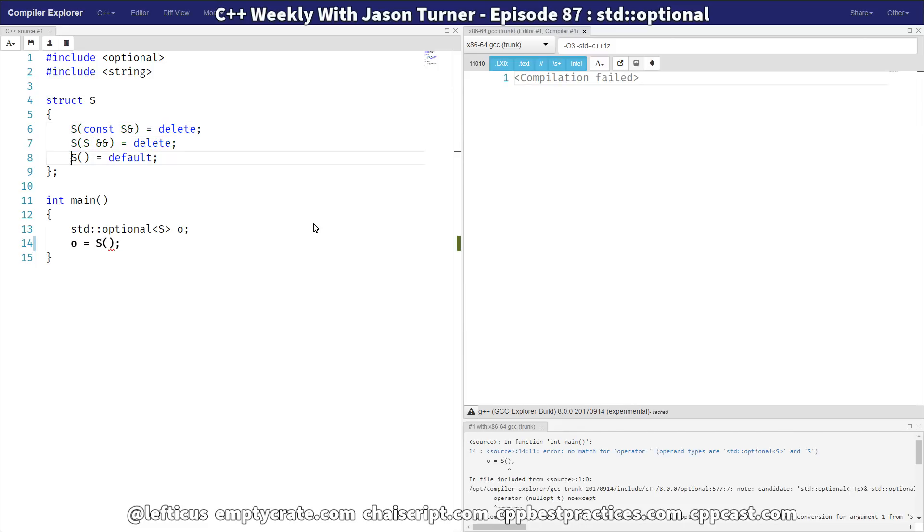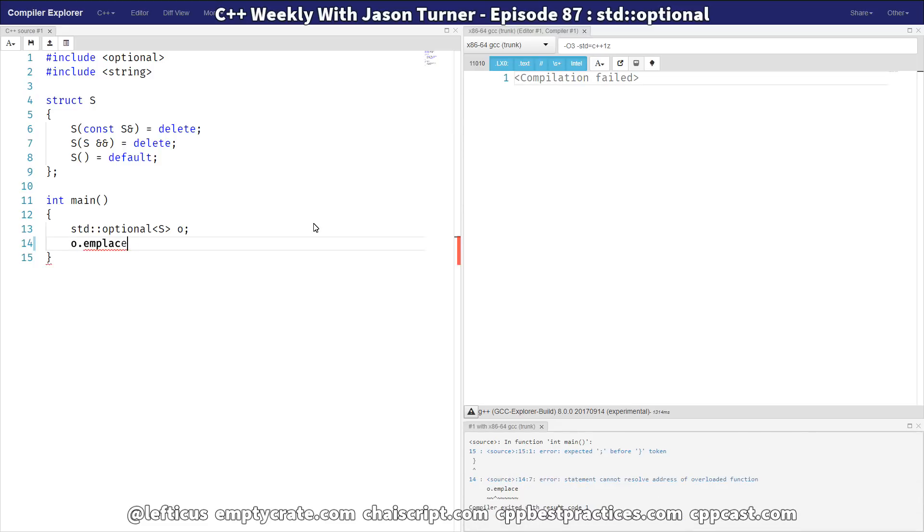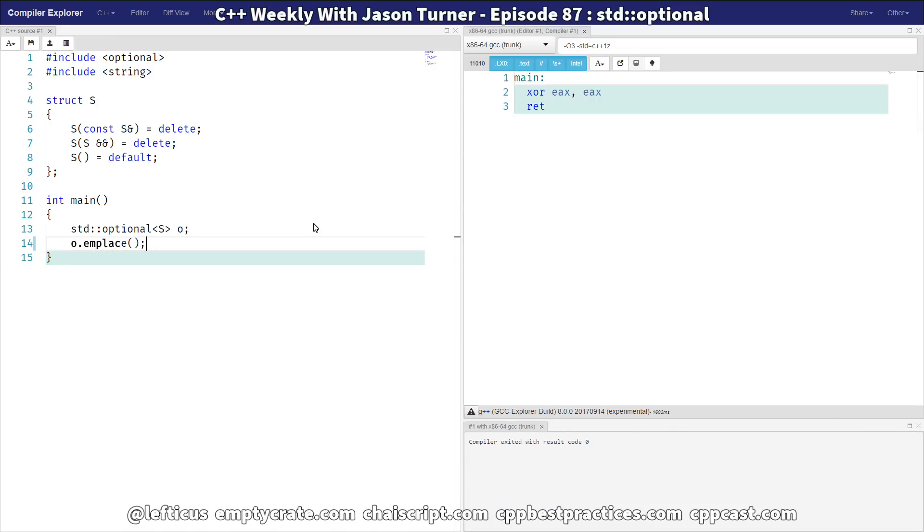Optional has an answer to this, and it is the same as any of the other containers. We can do an in-place construction, and it will construct our new object S in place inside the Optional, avoiding any cost of move or copy at all. So, there you have it. That's a basic introduction to Optional.